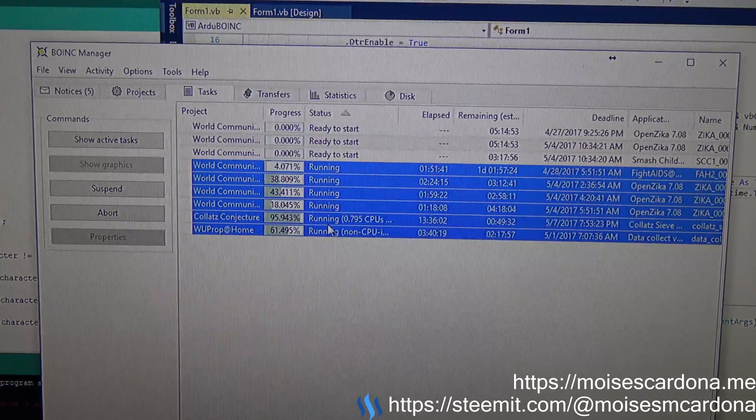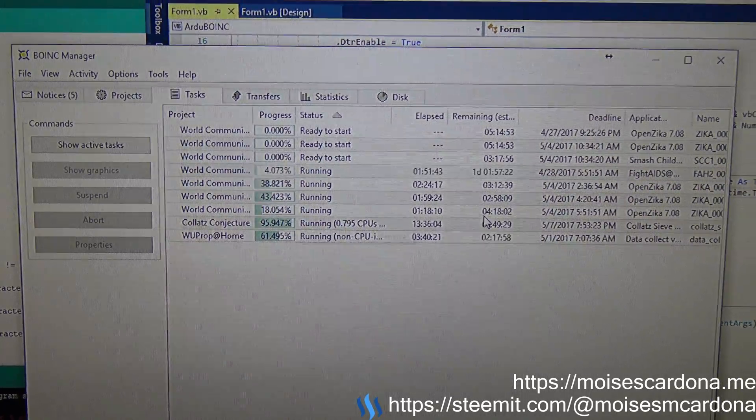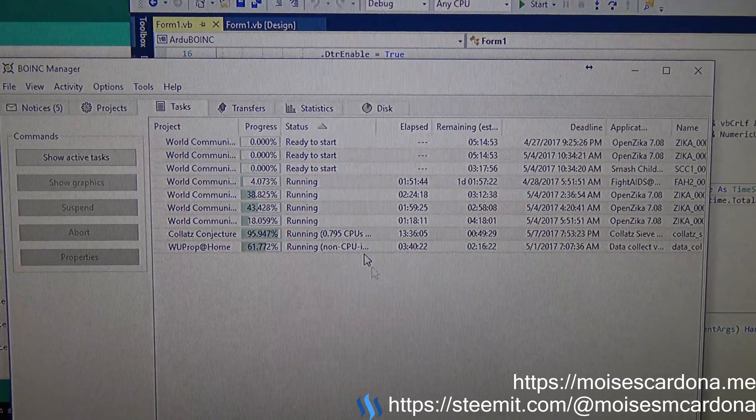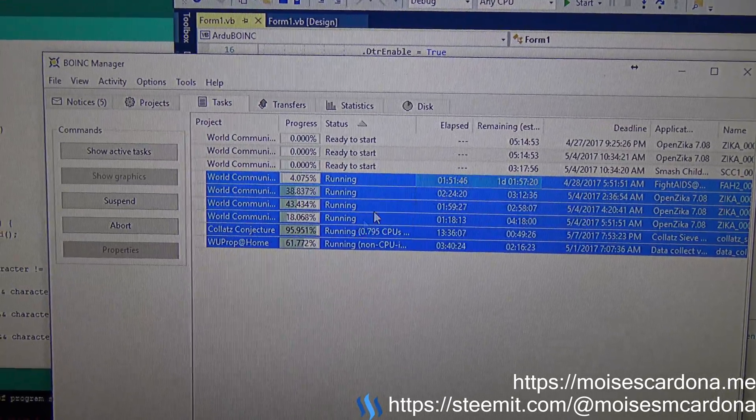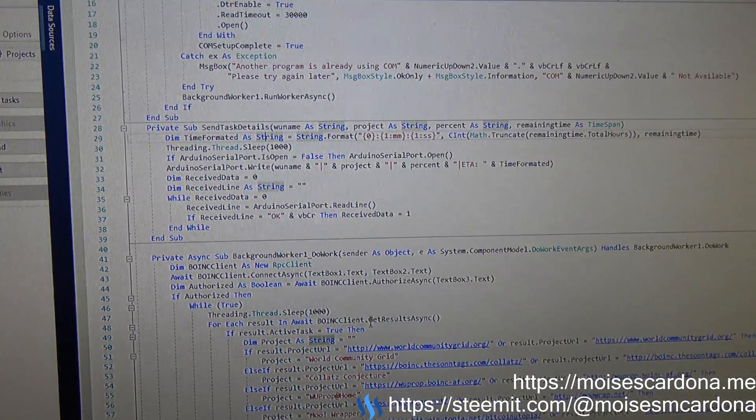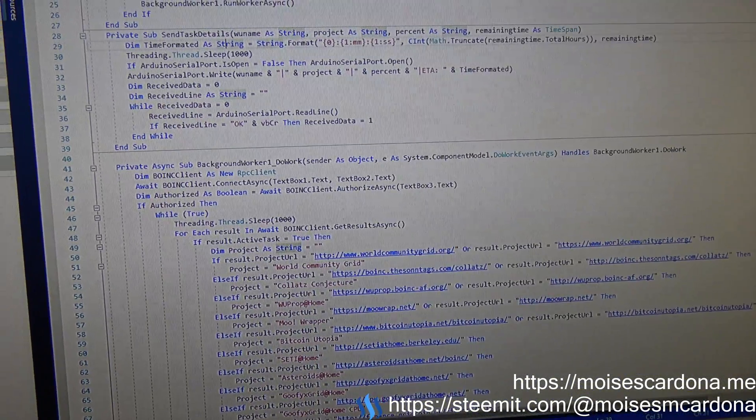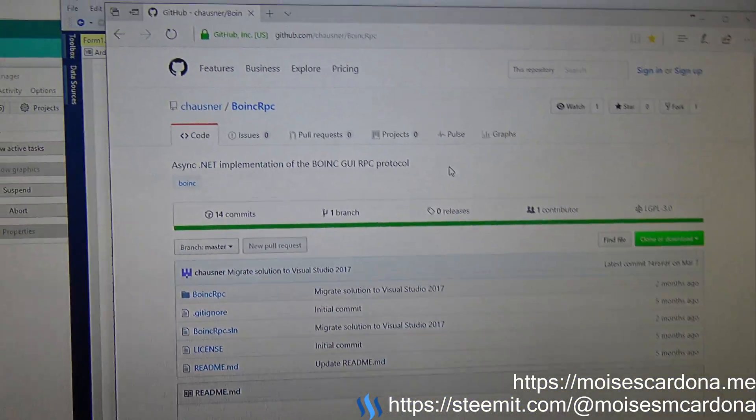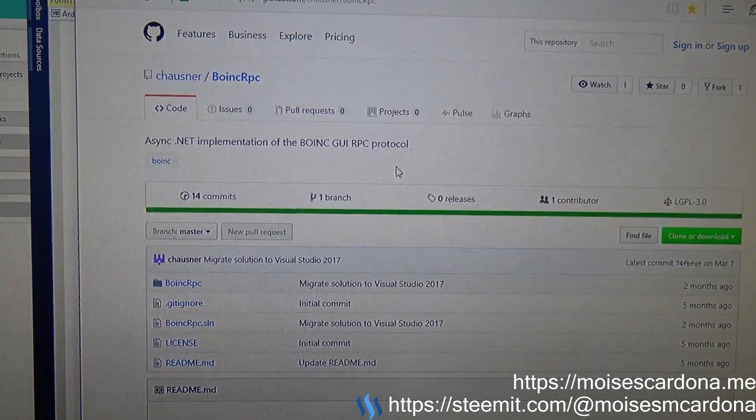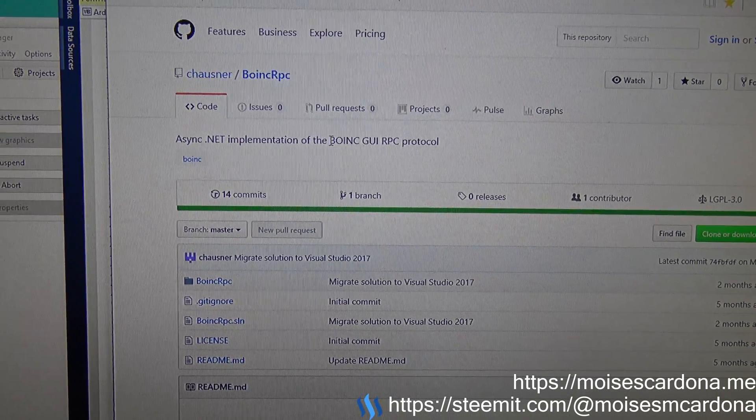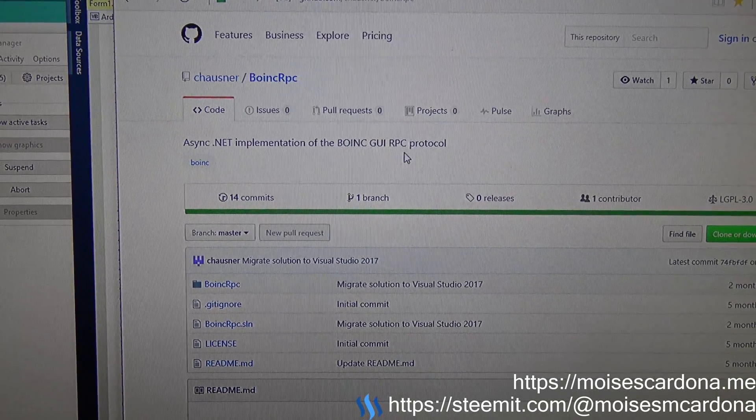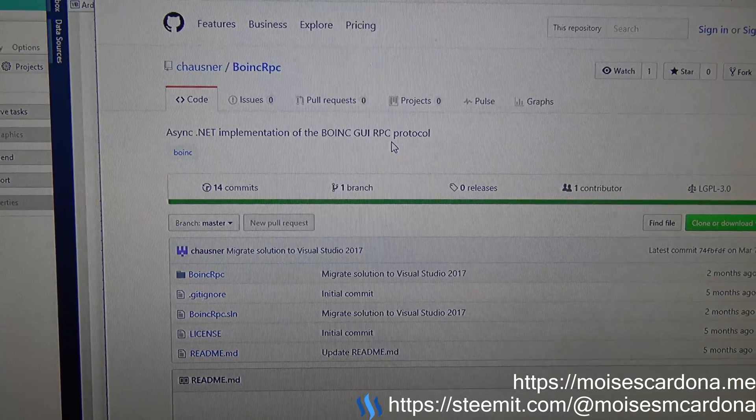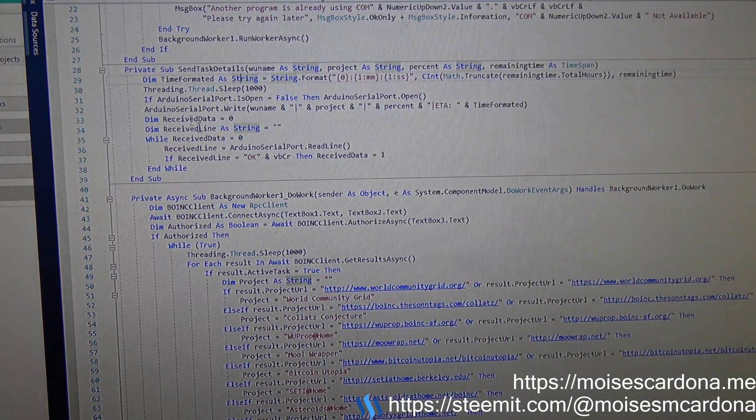Here you can see the tasks that I'm running right now, and the software will fetch this task by making use of this library that allows us to interface with the BOINC software using the BOINC RPC protocol using the Microsoft .NET framework.